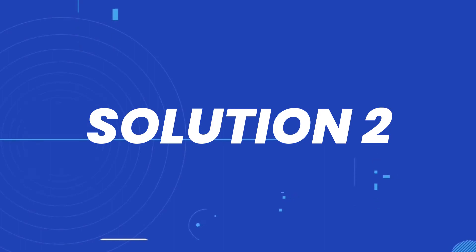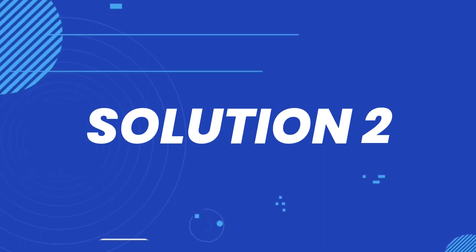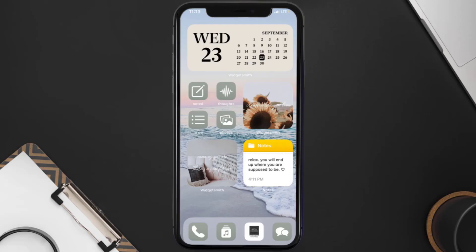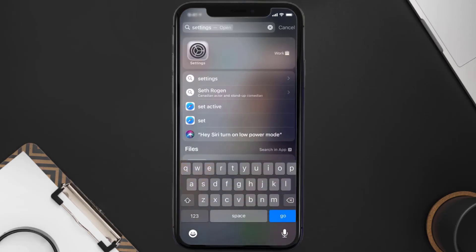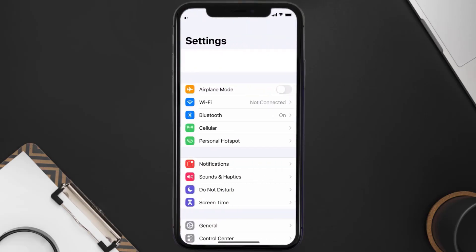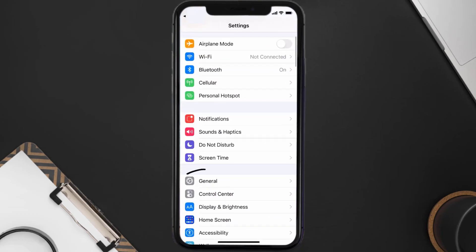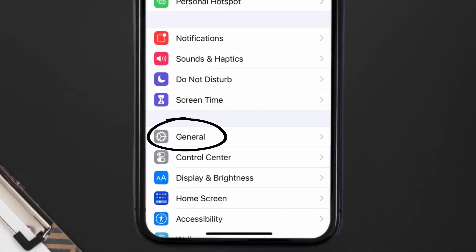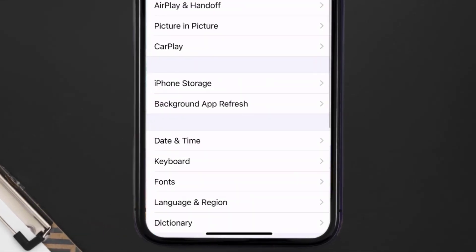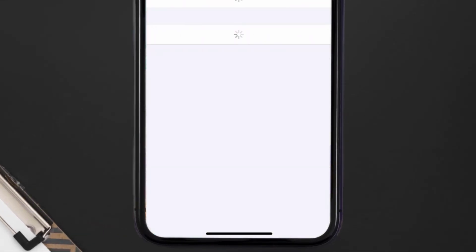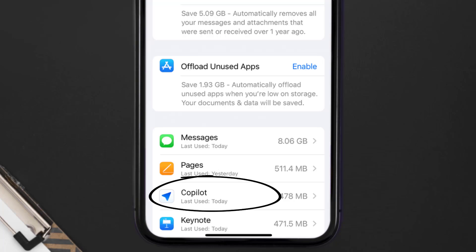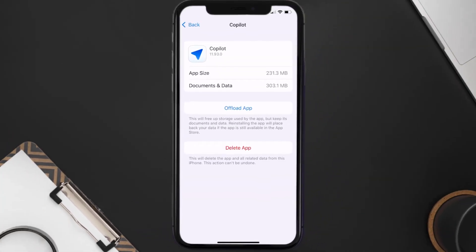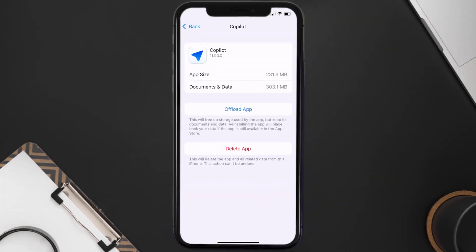If you still encounter this issue, you need to clear the app cache. Go to your device settings, scroll all the way down to General and tap on it, then tap on iPhone Storage. From here, search for the Copilot app, tap on it, and then tap on Offload App.